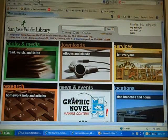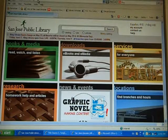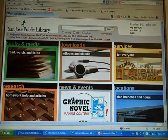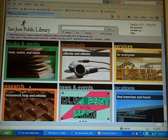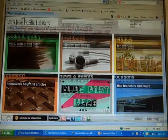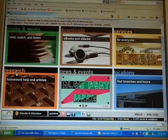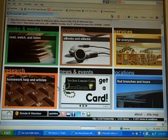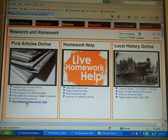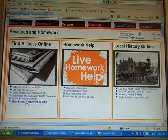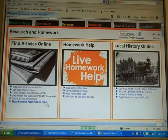You're going to go to sjpl.org — that's our website, and it's also on the back of your library card. After you go there, you click on Research, then you're going to click on More Research Resources by Topic.